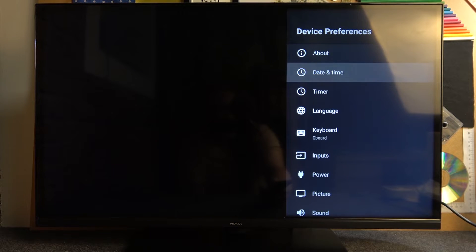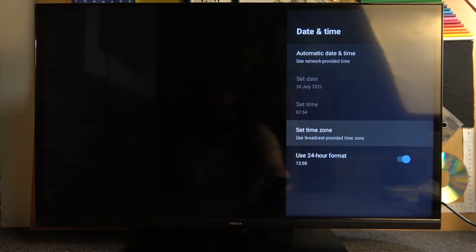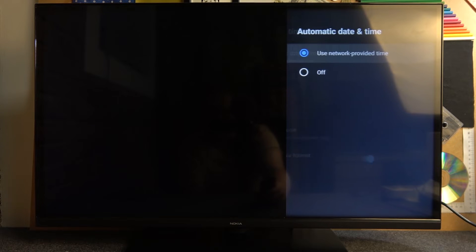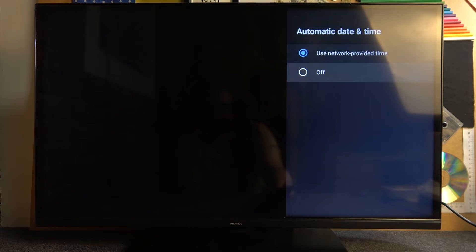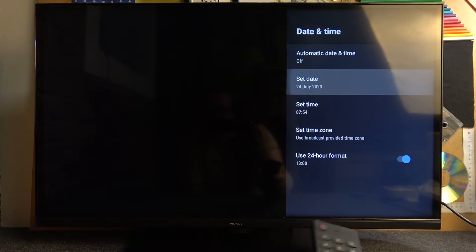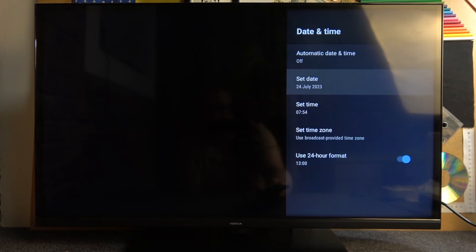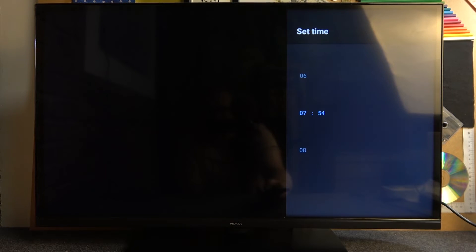Select date and time. Here we're using automatic date and time settings. I recommend to use it because otherwise you might have some internet network problems. But if you want to set date and time manually, you can turn it off and then here pick a date. And here you can pick a time.